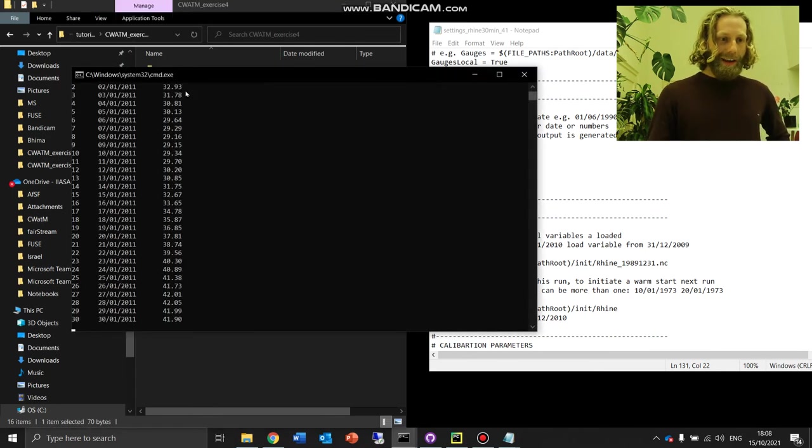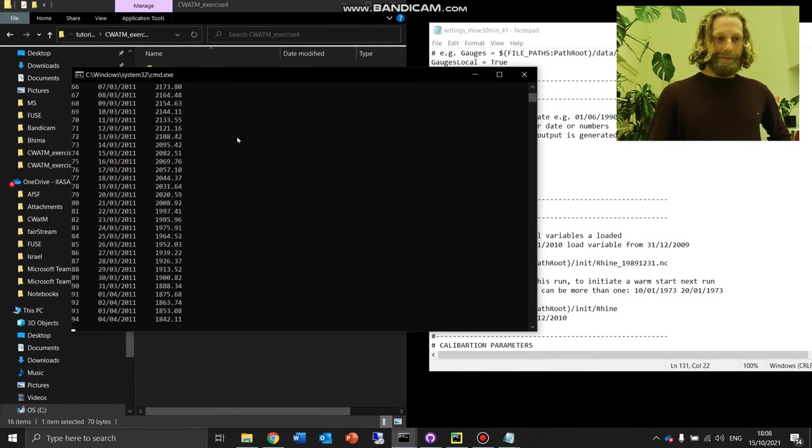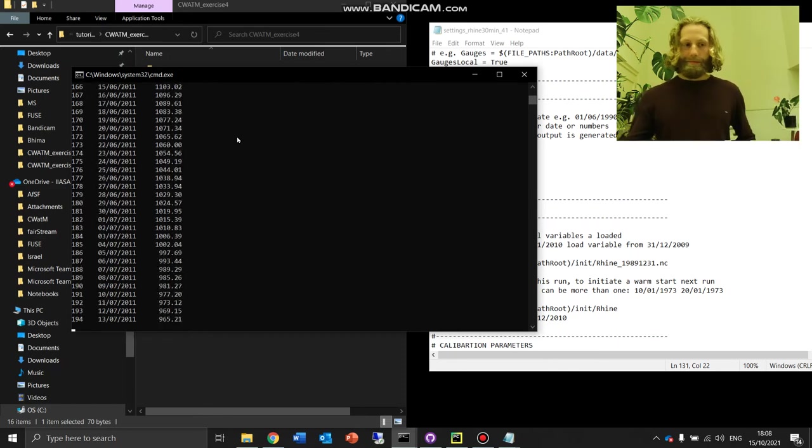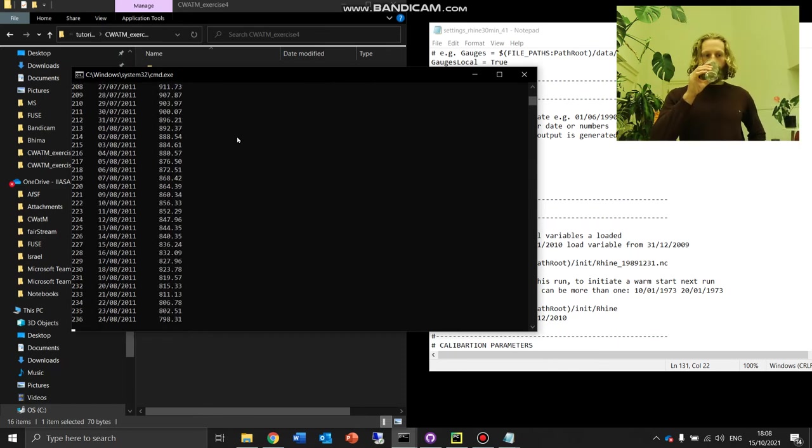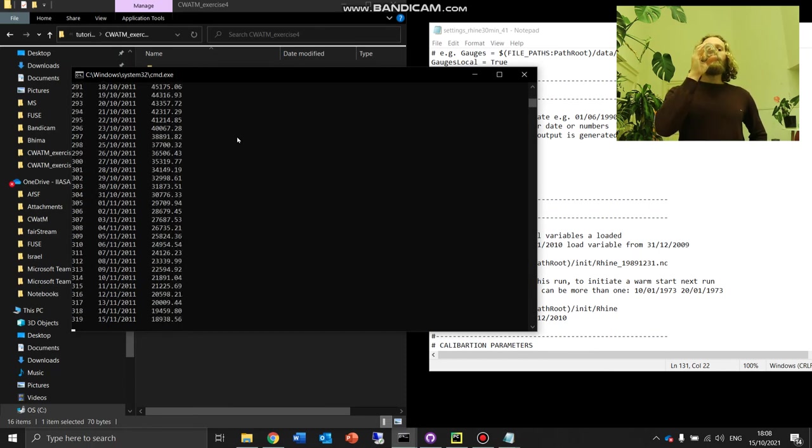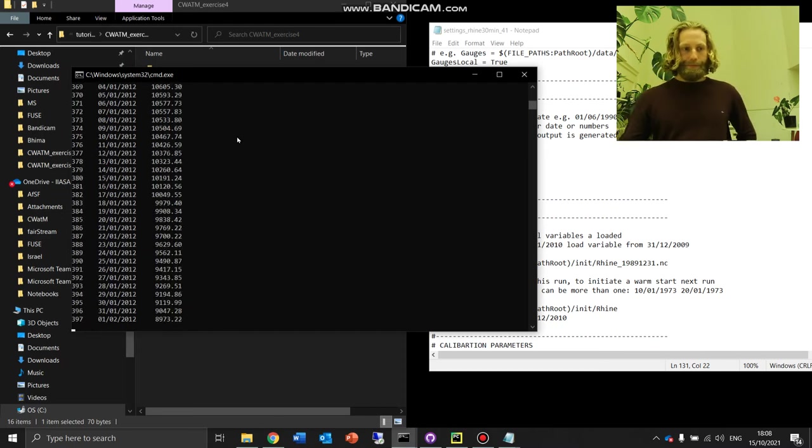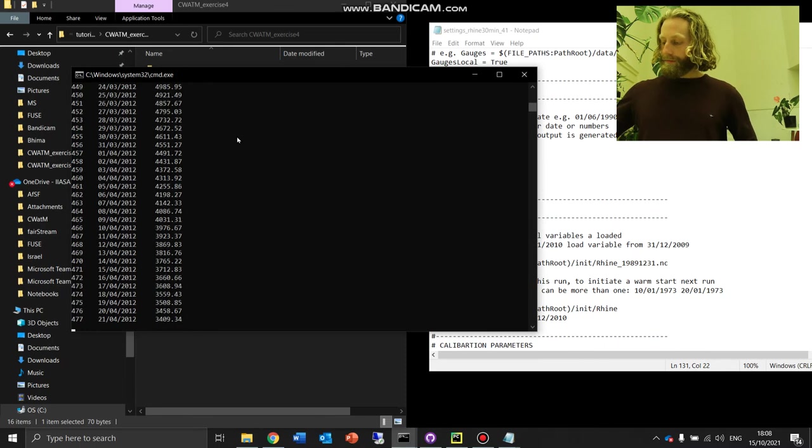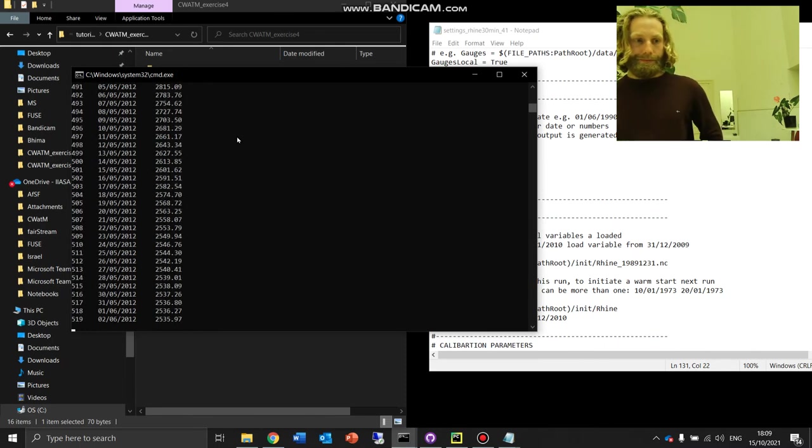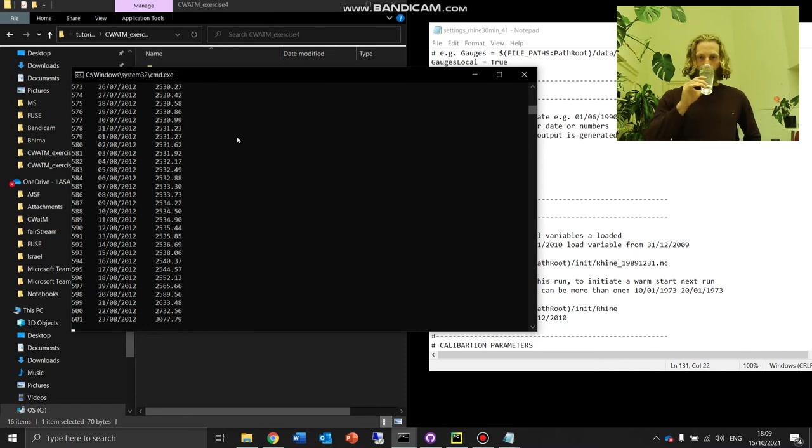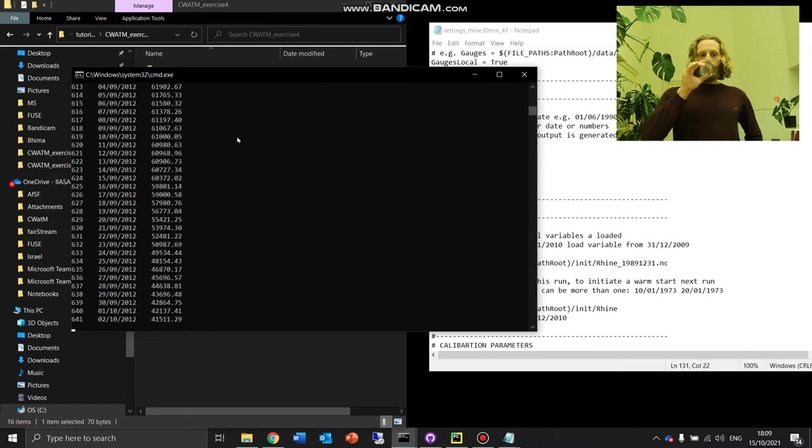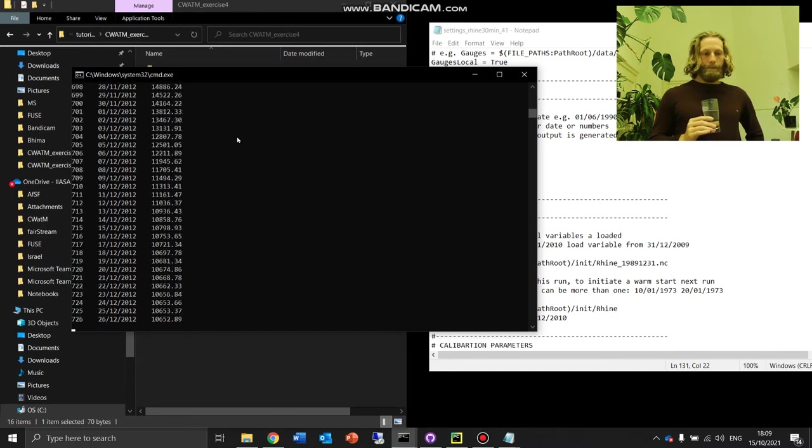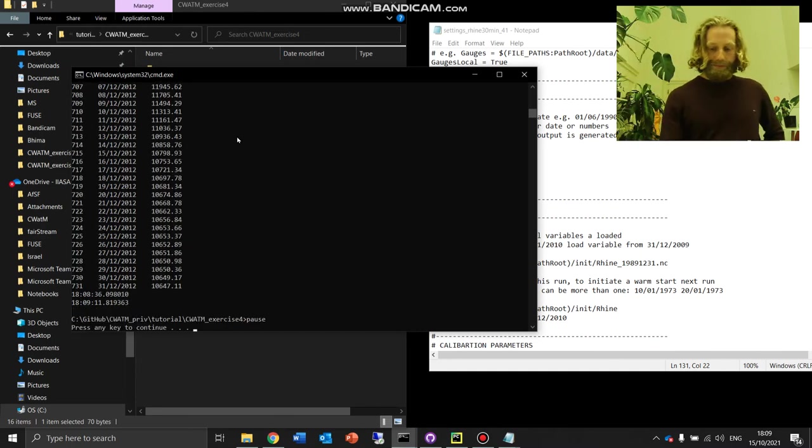Let us go back to exercise 4 and run our batch file. Ah, fantastic.